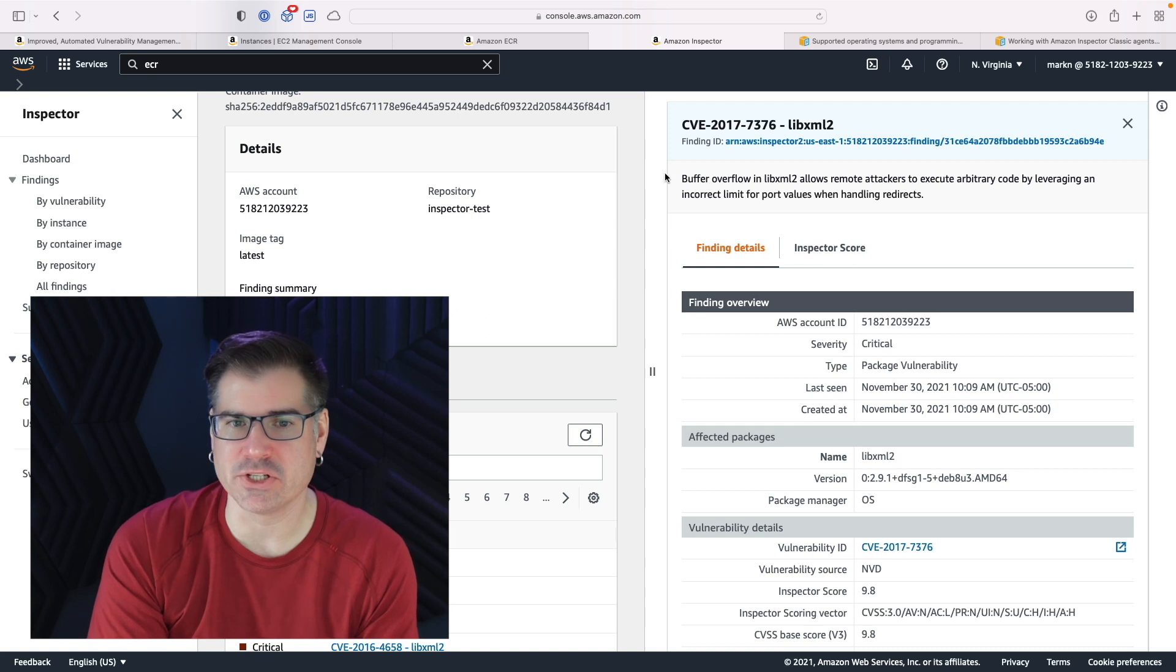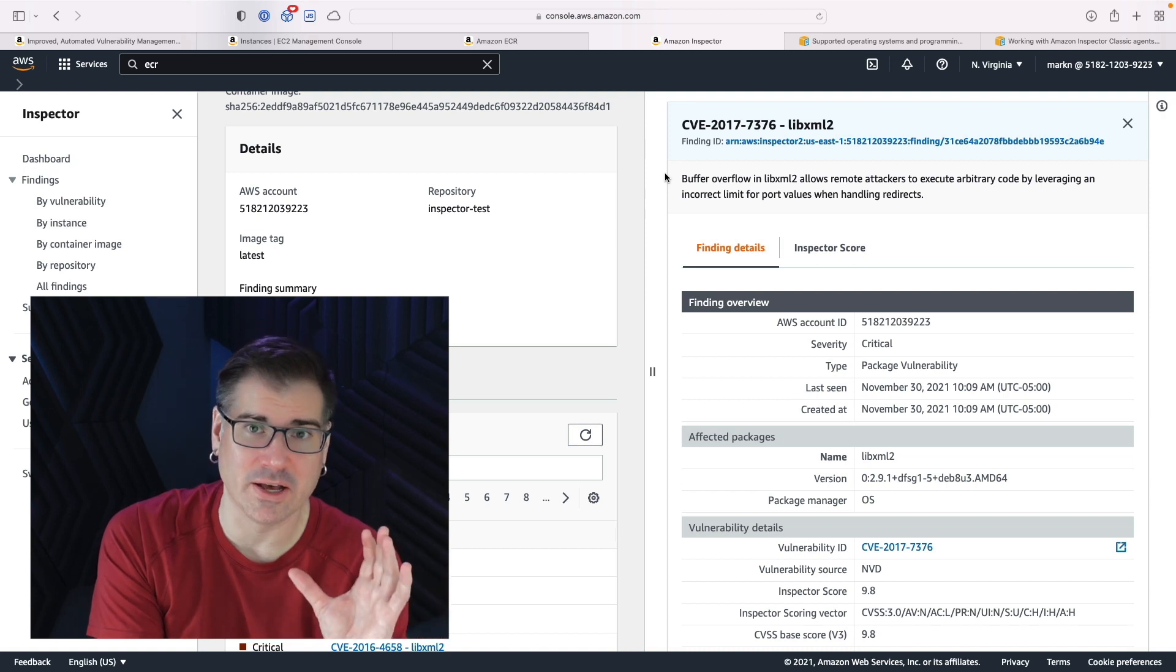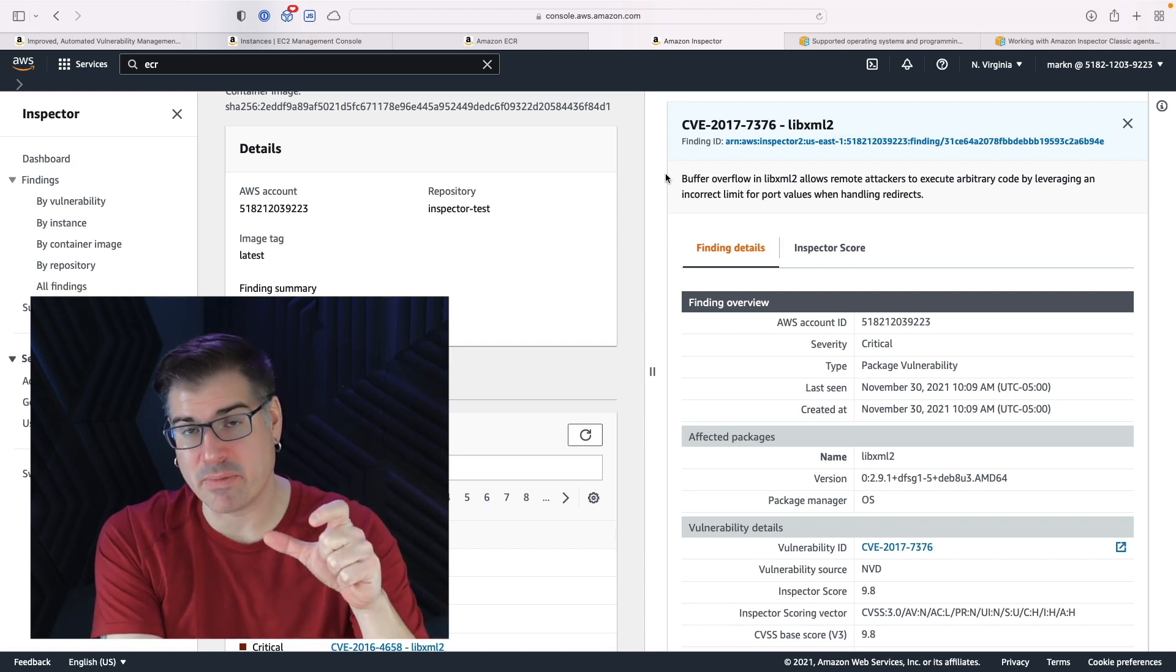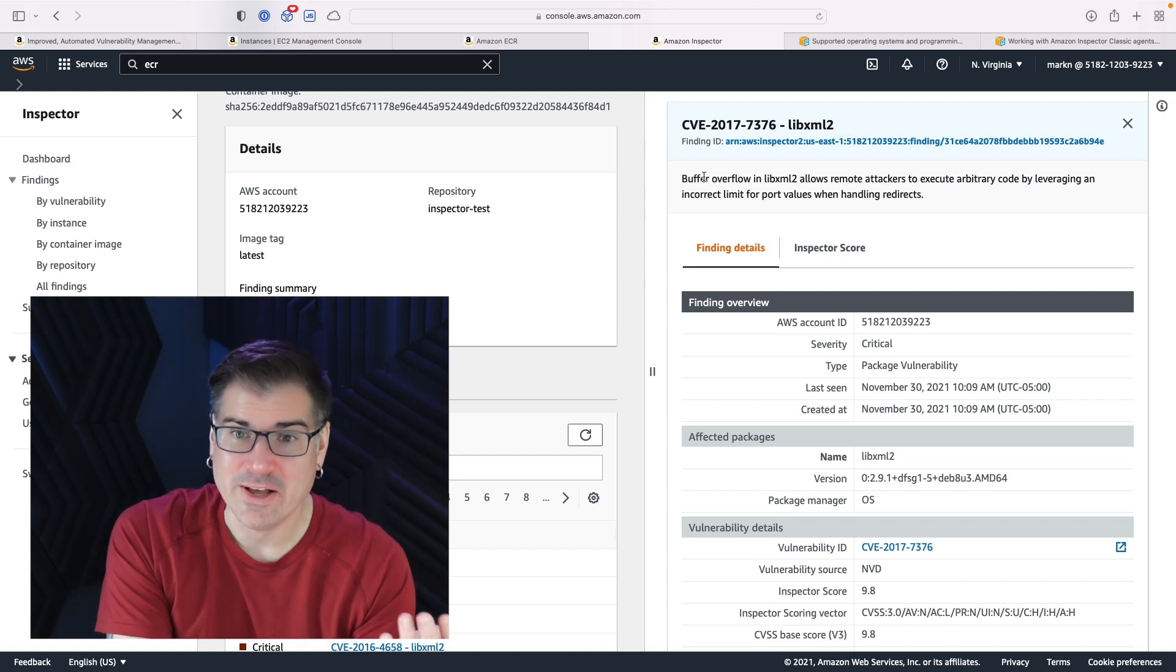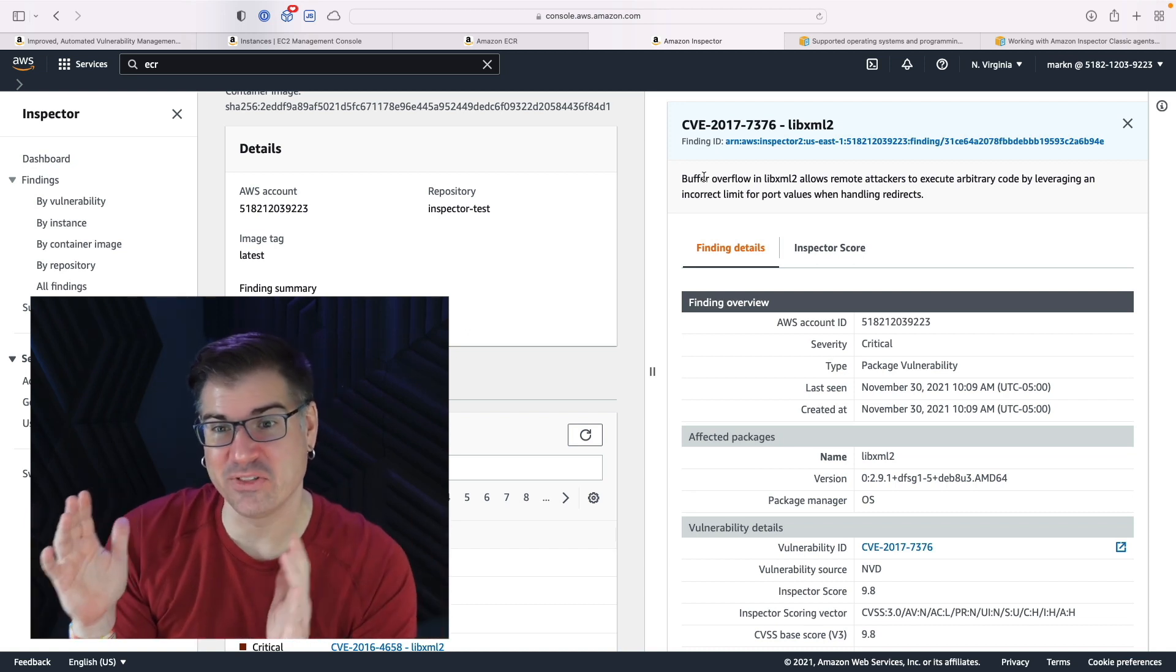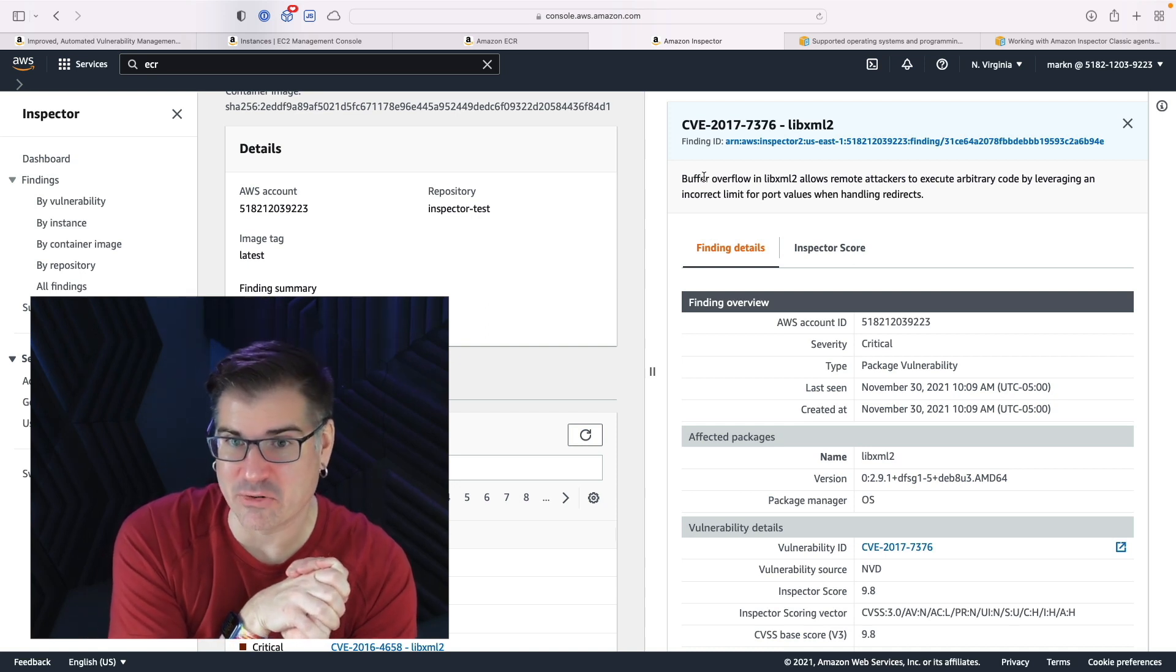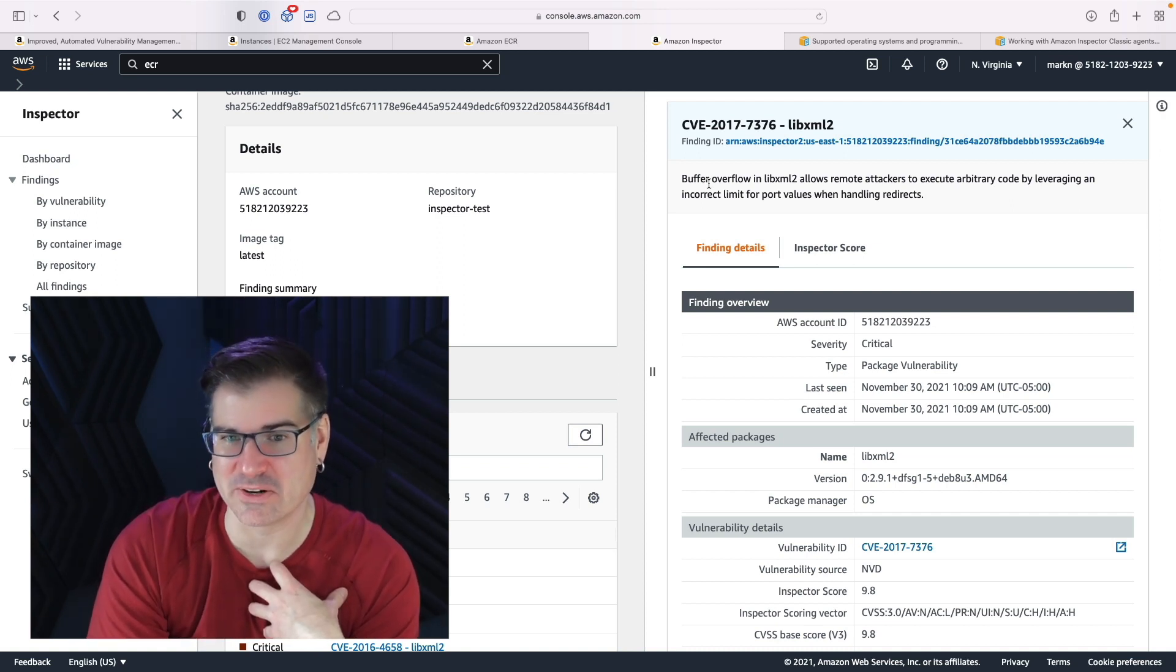You can see we have just a generic title, which is libxml2, which essentially says in this XML processing library, which is very common on Linux distributions, there's an issue, but the description gives us a little bit more detail here. So there's a buffer overflow here, which means that a signed set of memory and this issue allows that memory to get filled up and then bad things can potentially happen. In this case, what it allows is a remote attacker to execute arbitrary code. Those are the absolute worst words you want to hear. A remote attacker can execute their own code on your system by leveraging an incorrect limit for port values when handling requests. So basically they can overload the system and run their own code on your systems. That's a bad thing. We always want to address these when it comes to security.